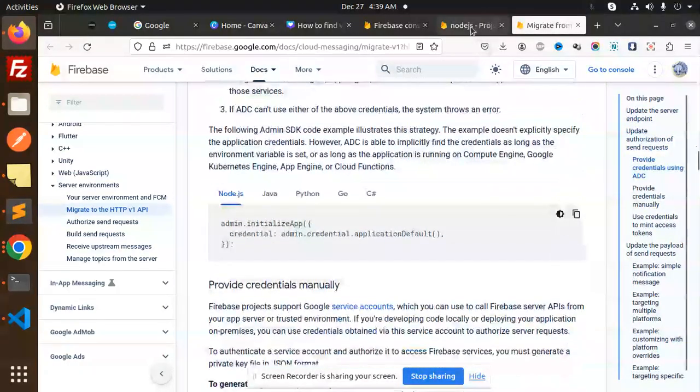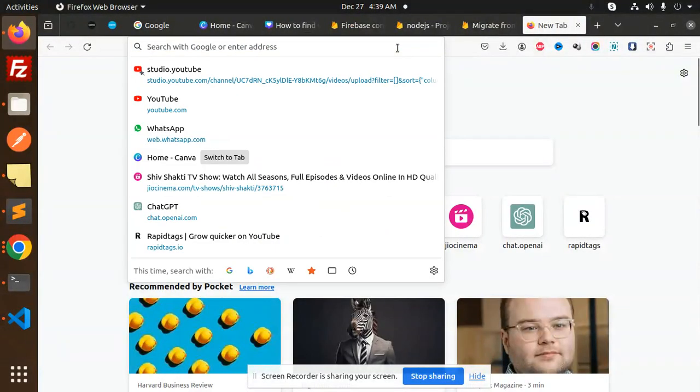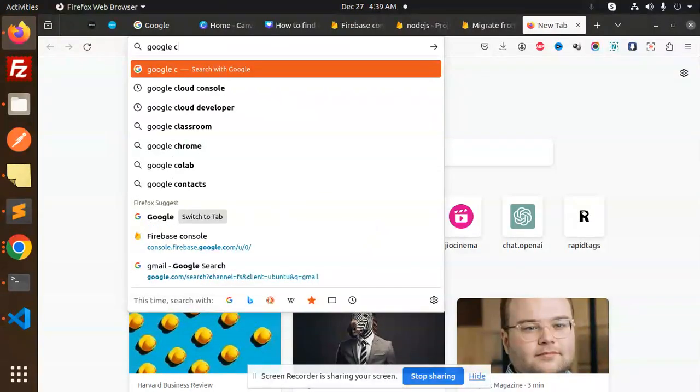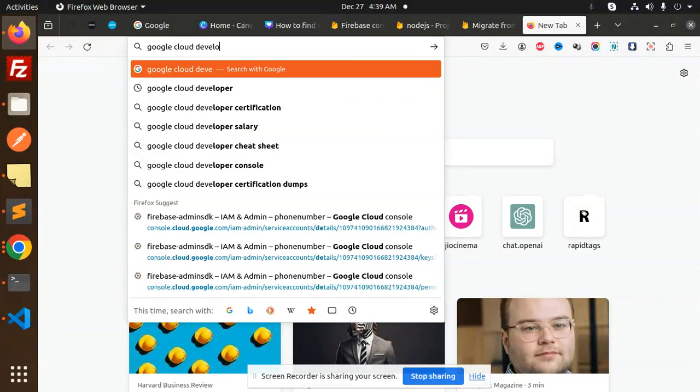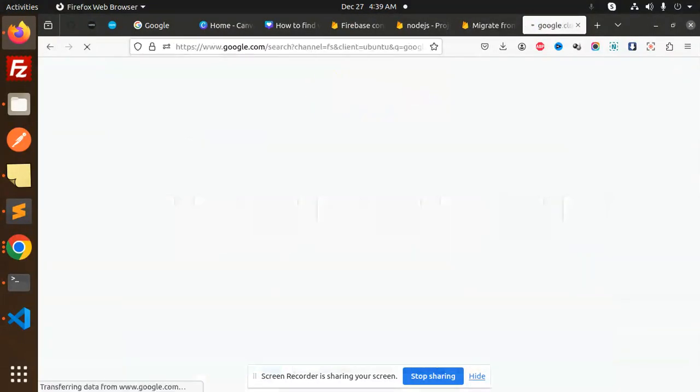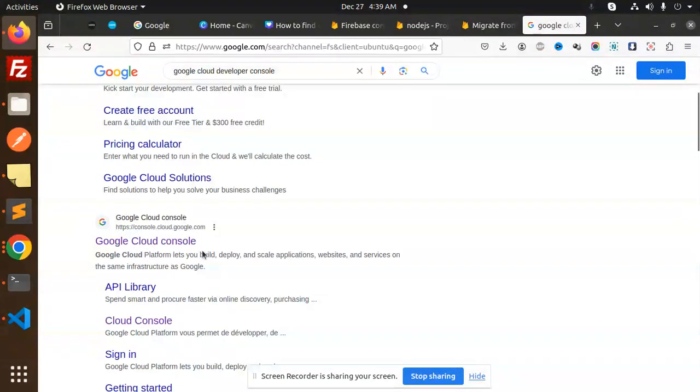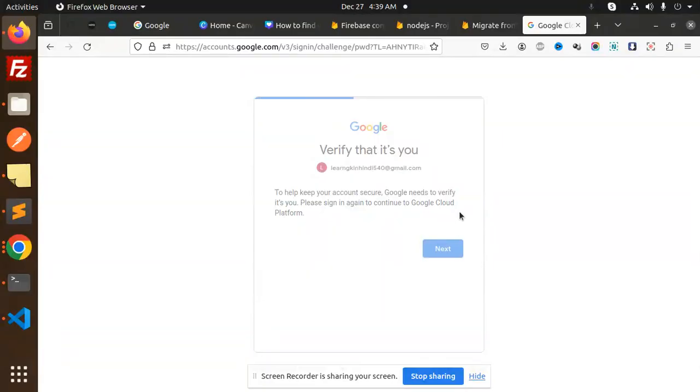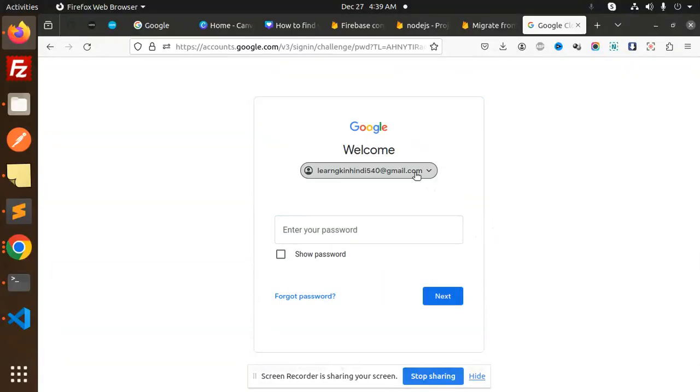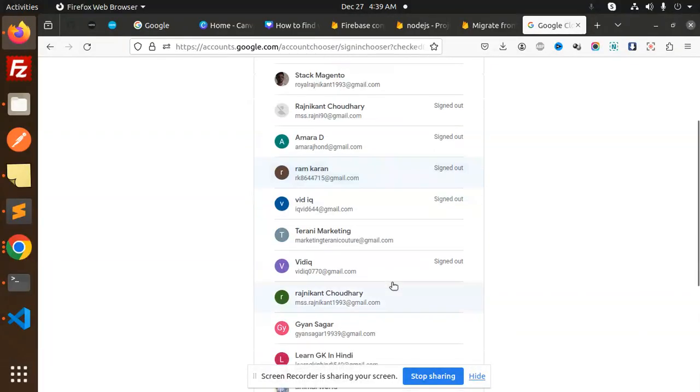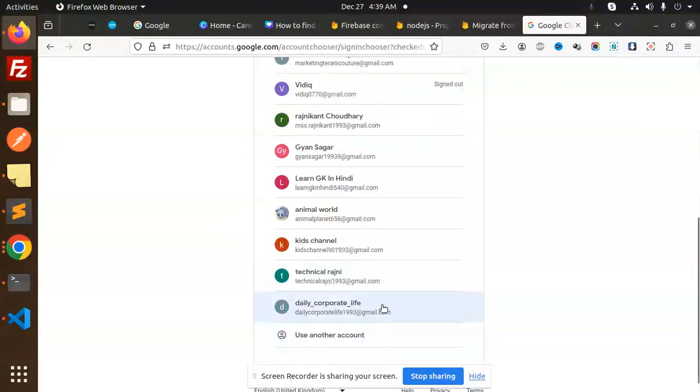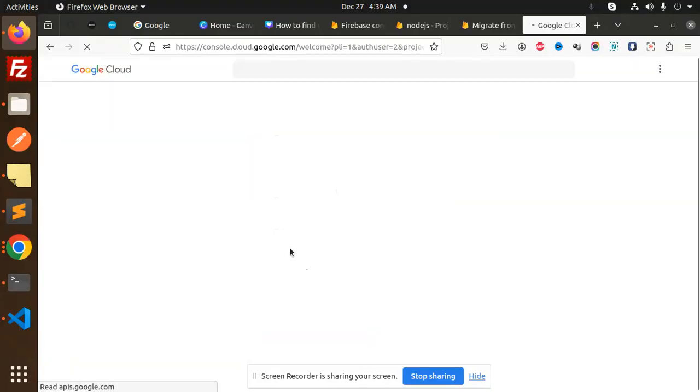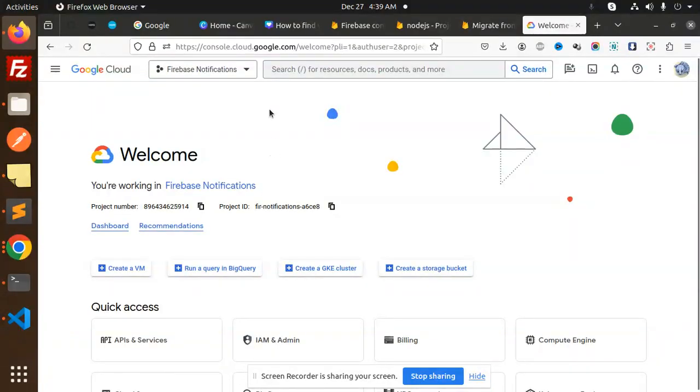Nothing they are saying. So what we have to do, we have to go with the Google Cloud developer console. Okay, so you have to go there. You have to log in with that account which I have logged in with this where we have that one. Okay, go to that one. Select the project.